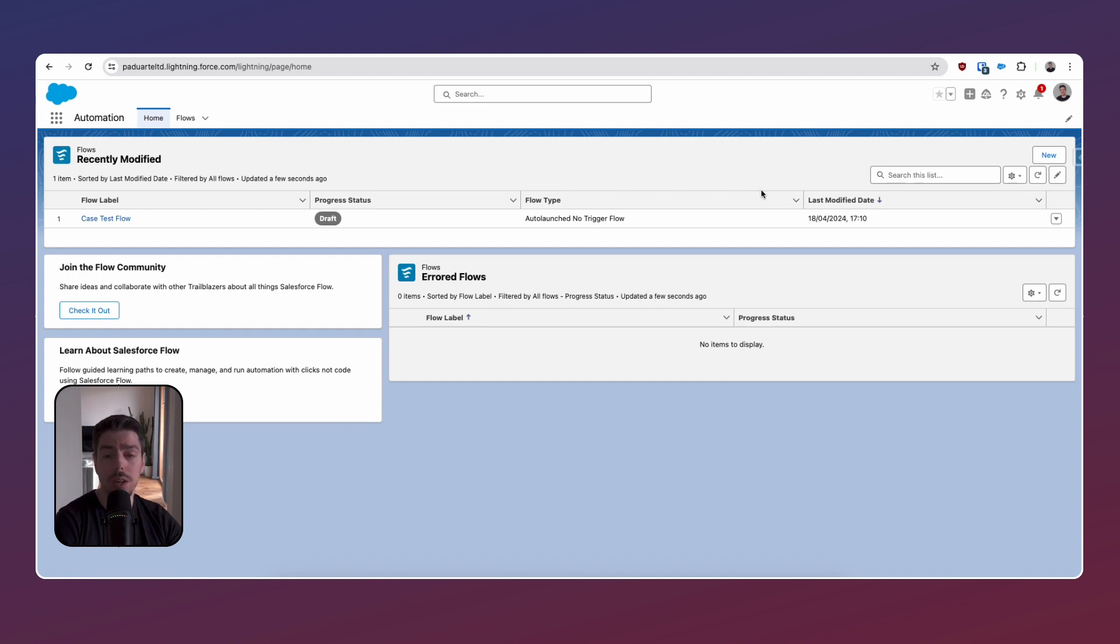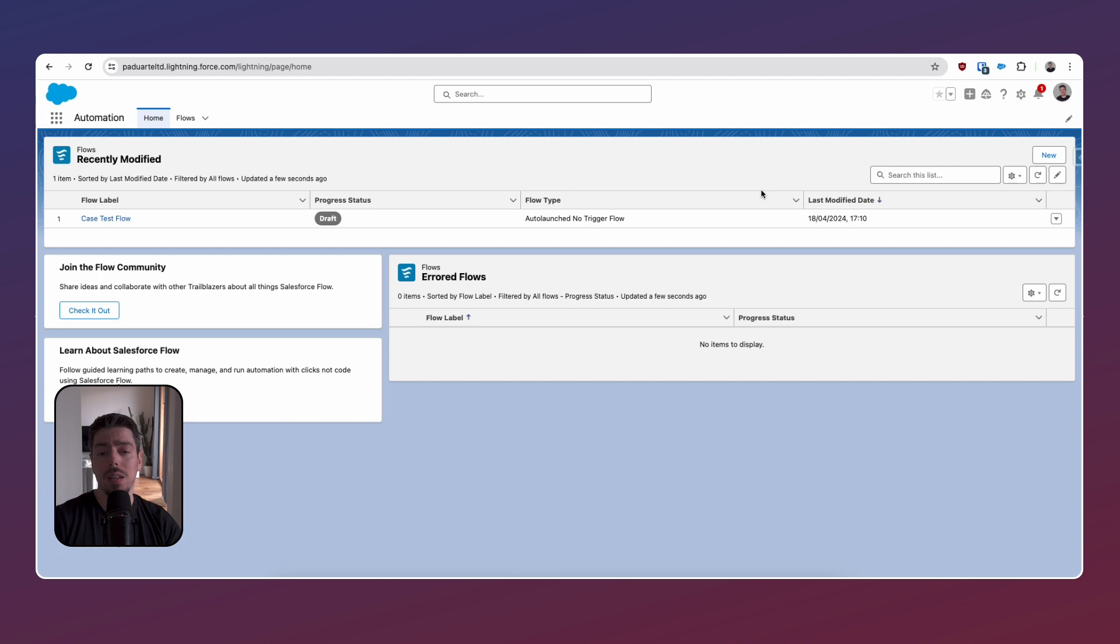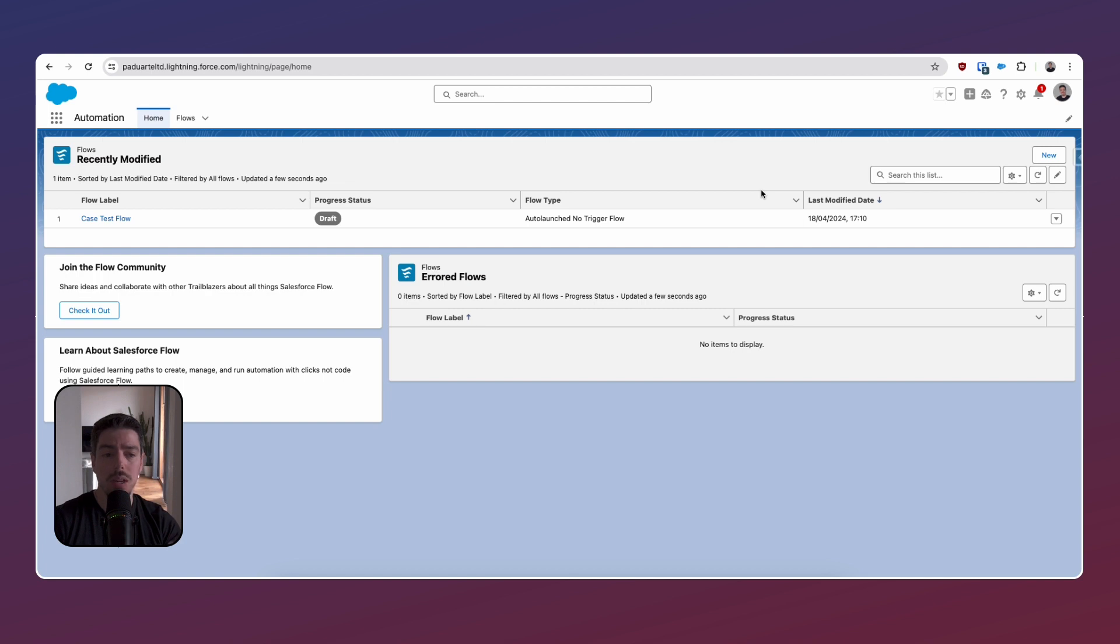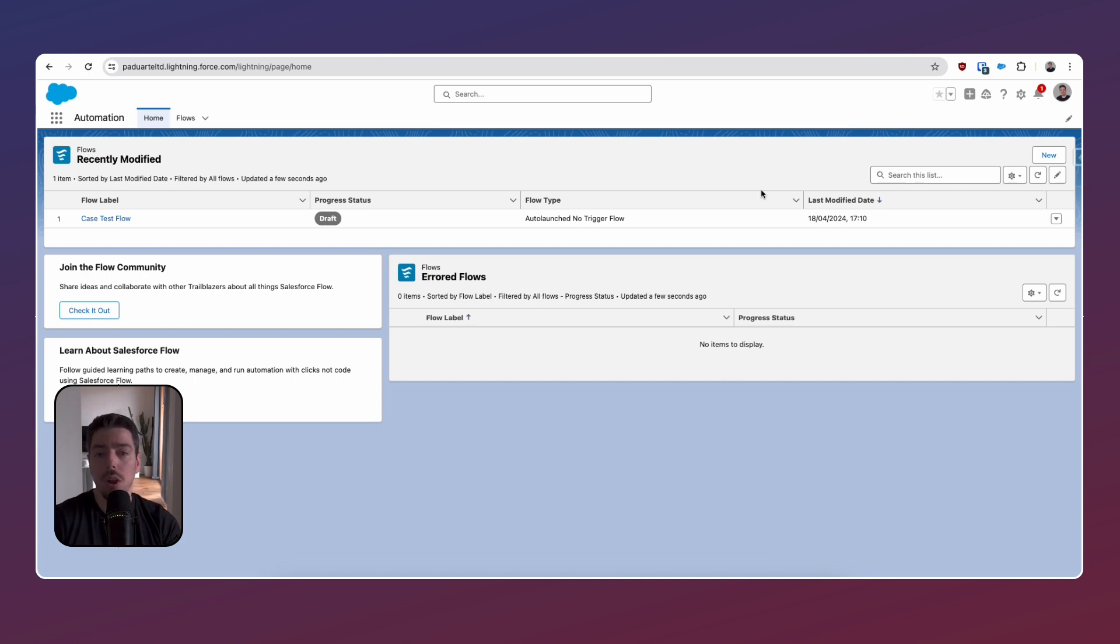Well anyway this is essentially what the automation app looks like. There is not much to it I suppose. They just managed to put the flow list view that was essentially on the back end on the setup. They managed to put that on the front end now on a lightning app. A little bit easier to get to. Possibly a bit easier to create flows but not a lot of new functionality I guess just things that we would have assumed anyway from having flows in a list view.